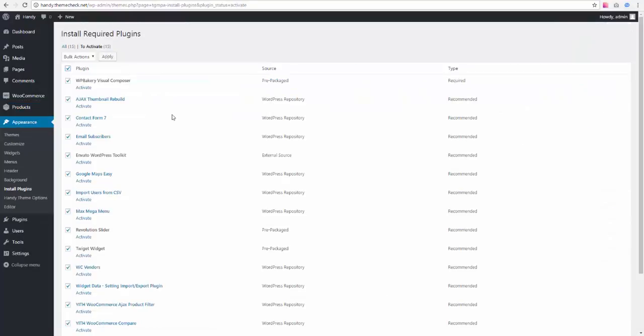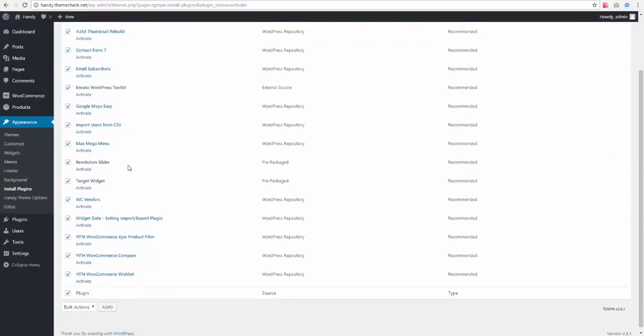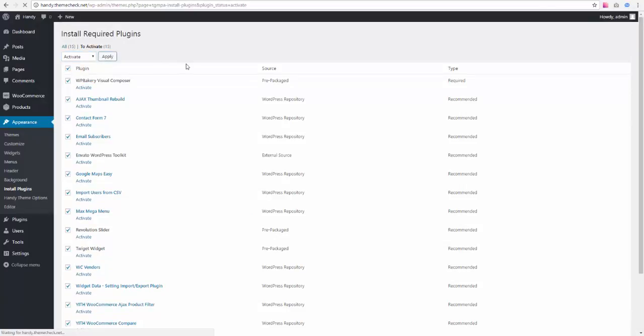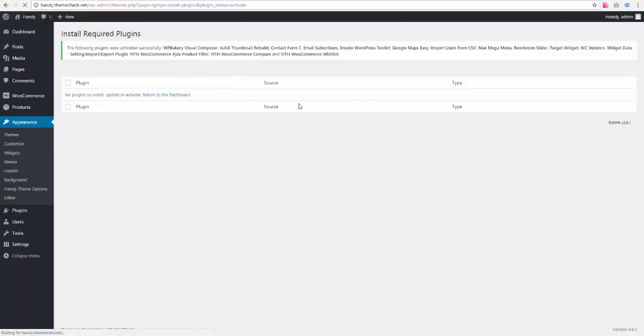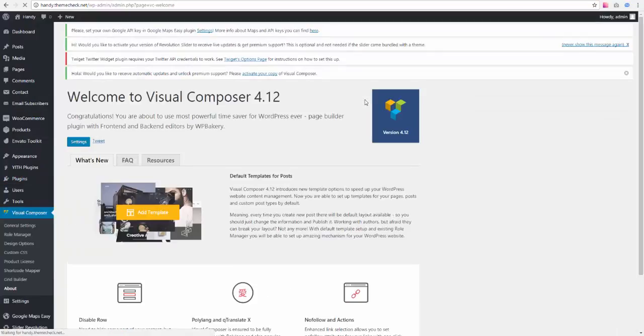Just bulk select all of them and choose activate and hit apply. They should be activated quite fast. Yeah, see, they all activate now. And if we go to our plugins list, we can see them all here now, installed and activated.